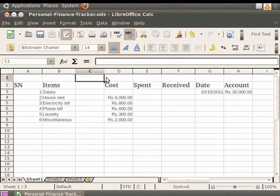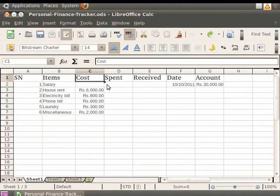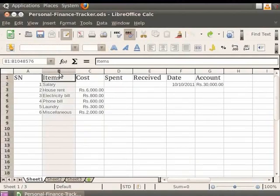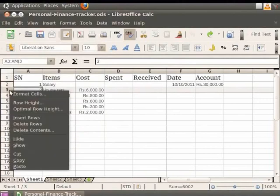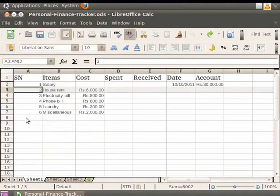Now let's undo the change we made. If you have selected a column by clicking the alphabet that identifies it, or a row by the number that identifies it, then right-click and choose the Insert Columns or Insert Row option in the drop-down menu that appears, in order to add a new column or a row.